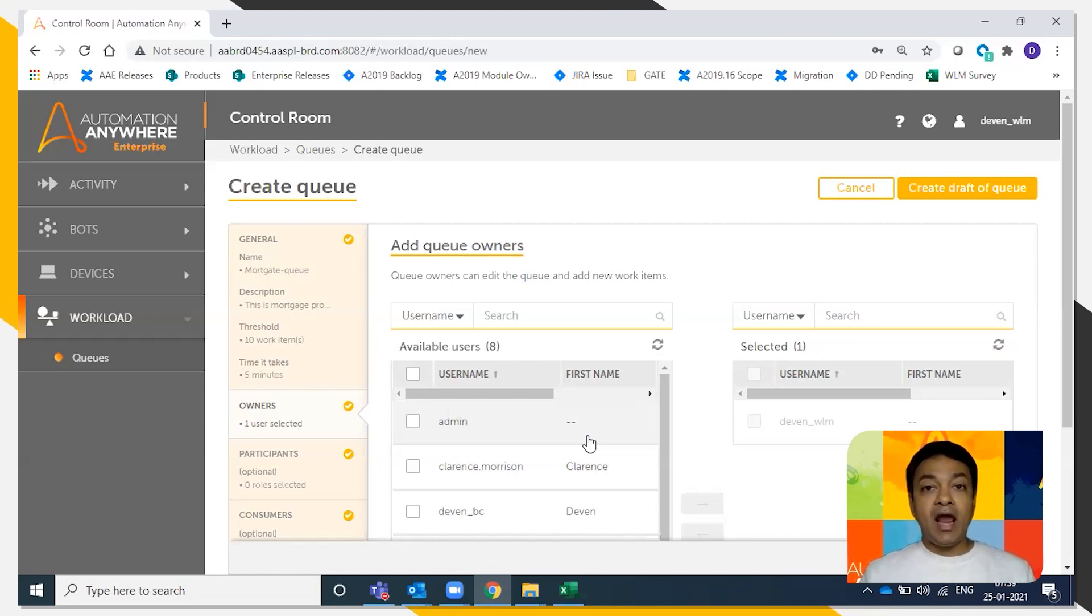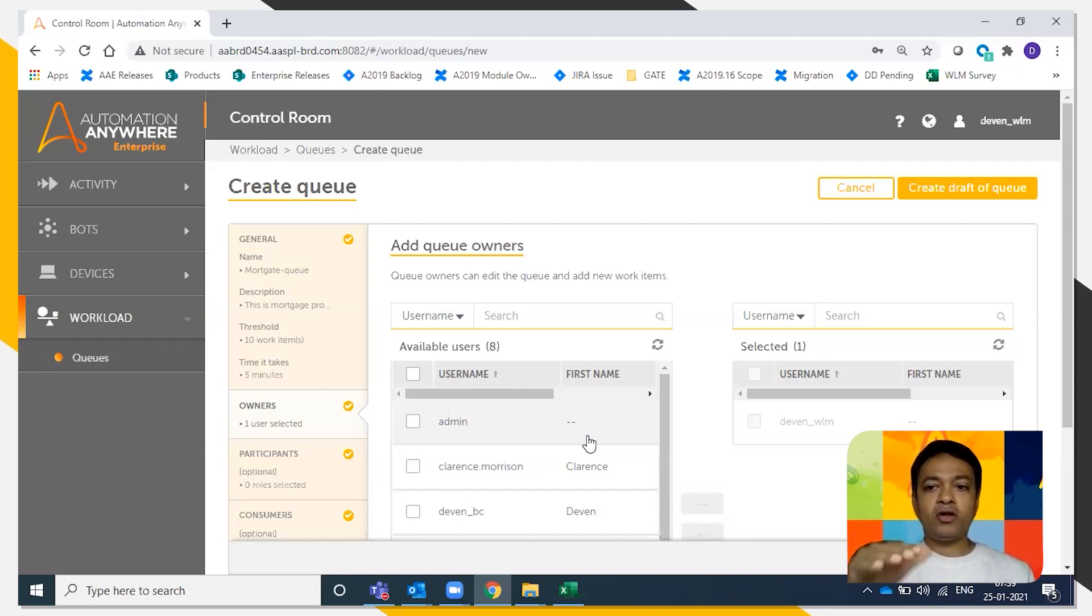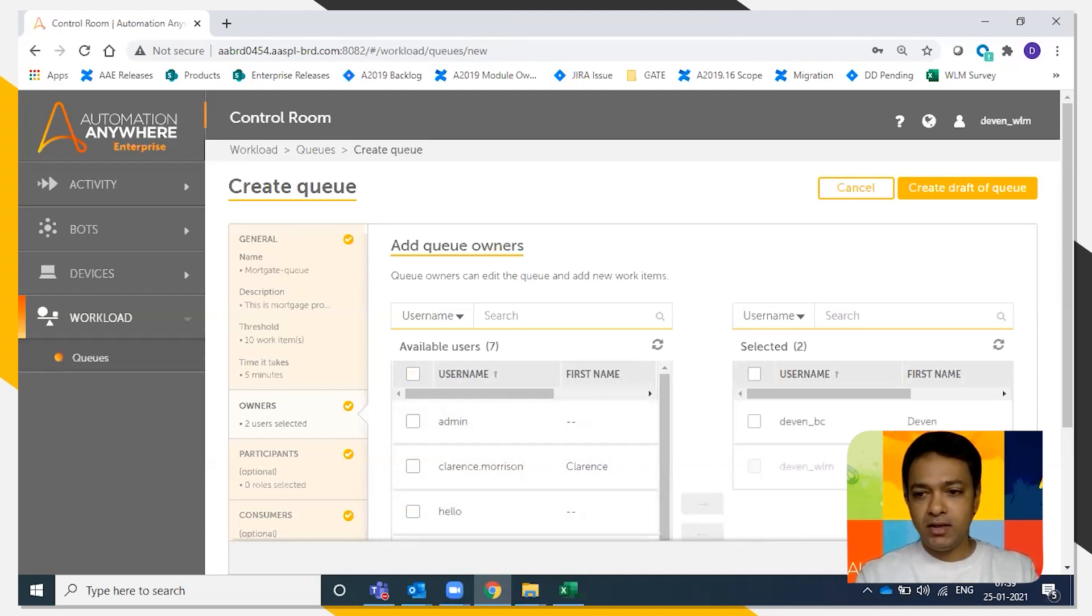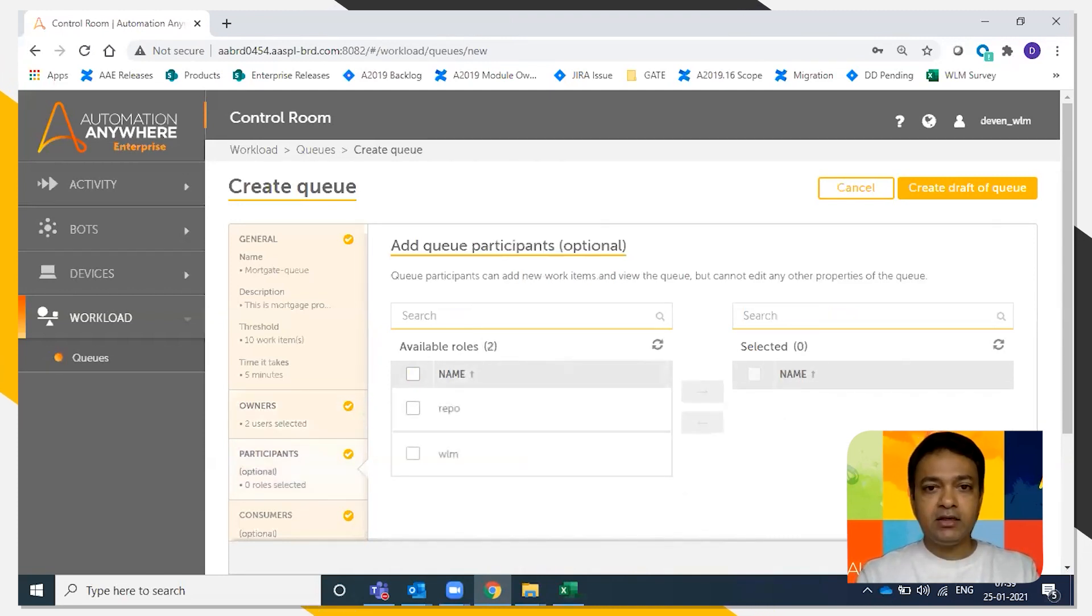They can add work items as well, so they can add more mortgage applications into the queue. Say devin_board caterer is the queue owner. I'm going to click next.